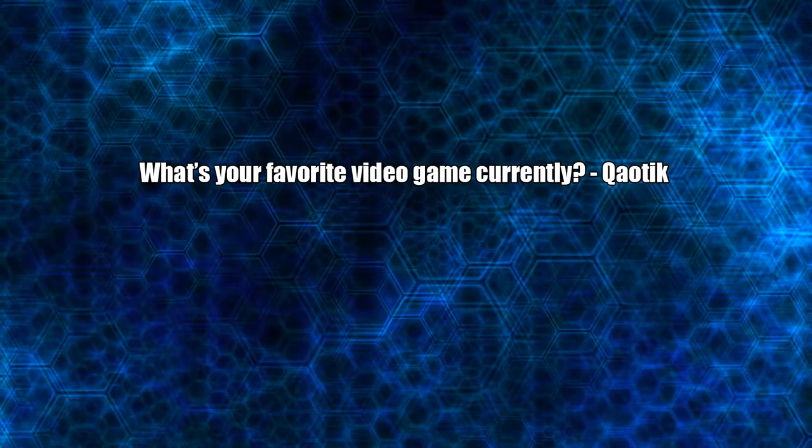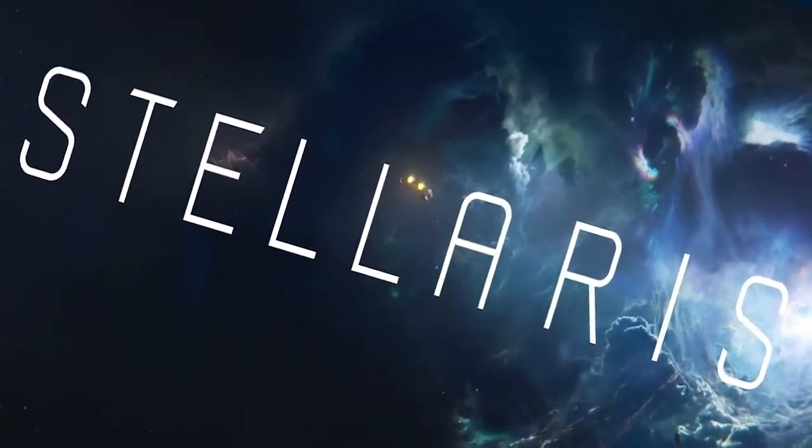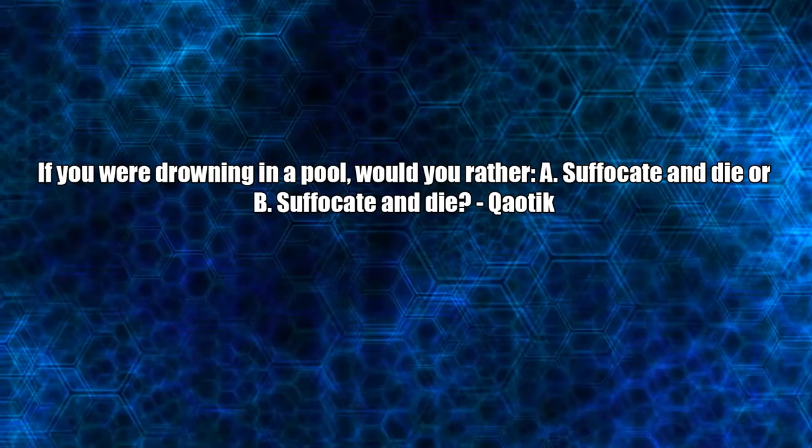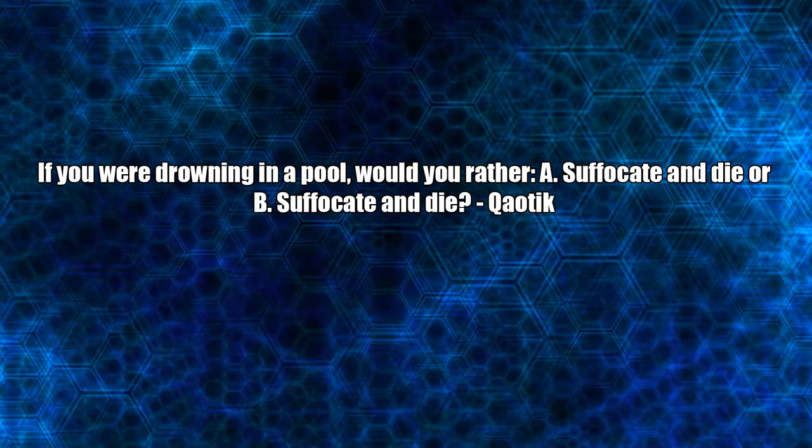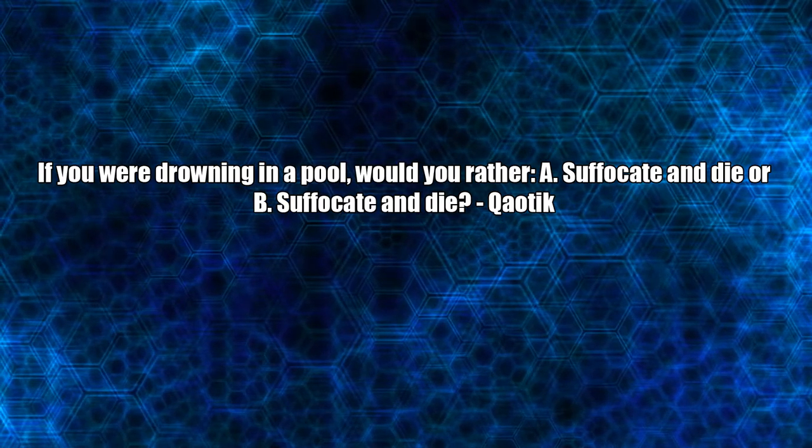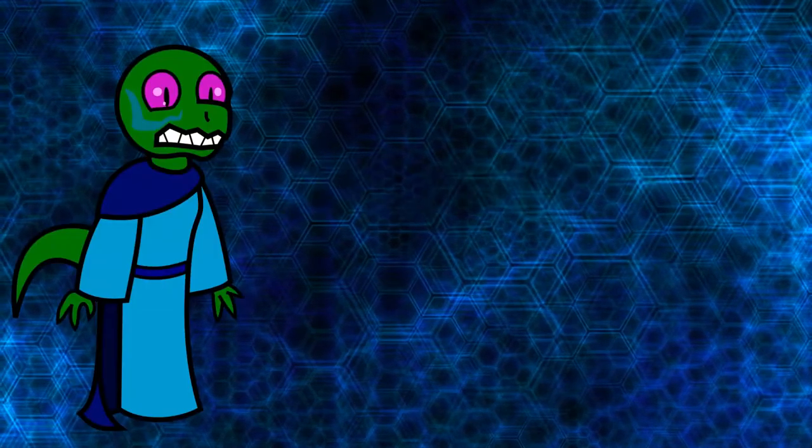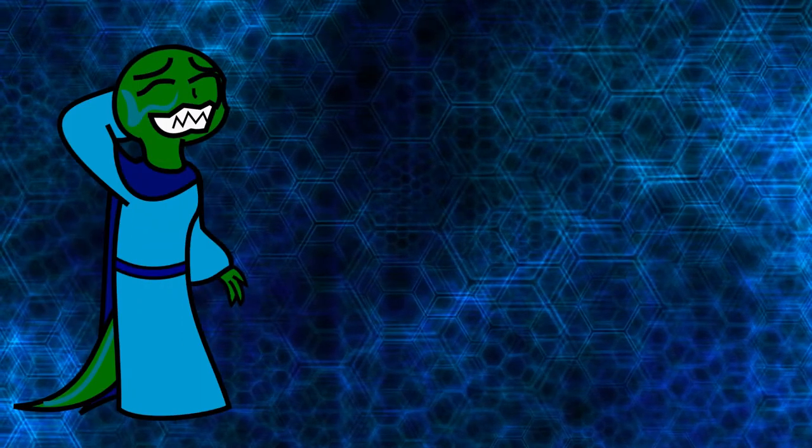What's your favorite video game currently? If you were drowning in a pool, would you rather A. suffocate and die, or B. suffocate and die? Uh, neither.